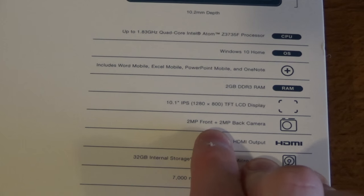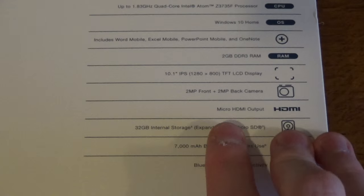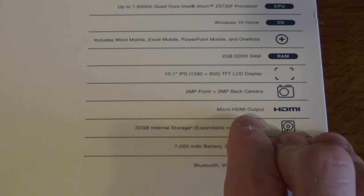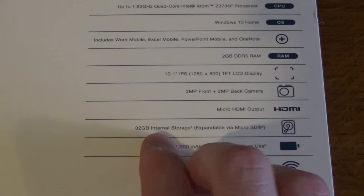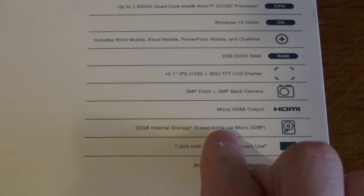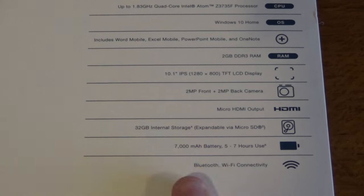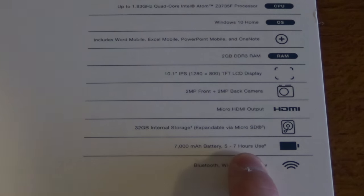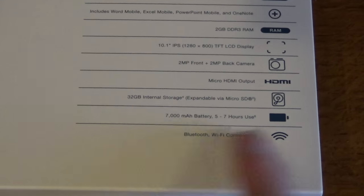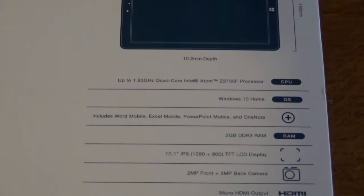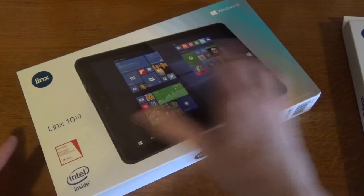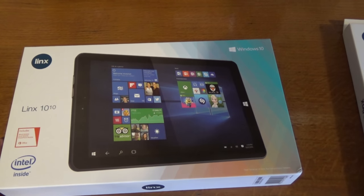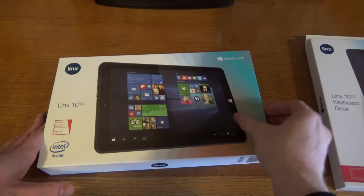You've got 2 megapixel front and rear facing cameras, micro HDMI output, 32 gigabytes of internal memory and you can expand that by SD card or micro SD card. You've got a 5 to 7 hour battery life. You've got Wi-Fi and Bluetooth.